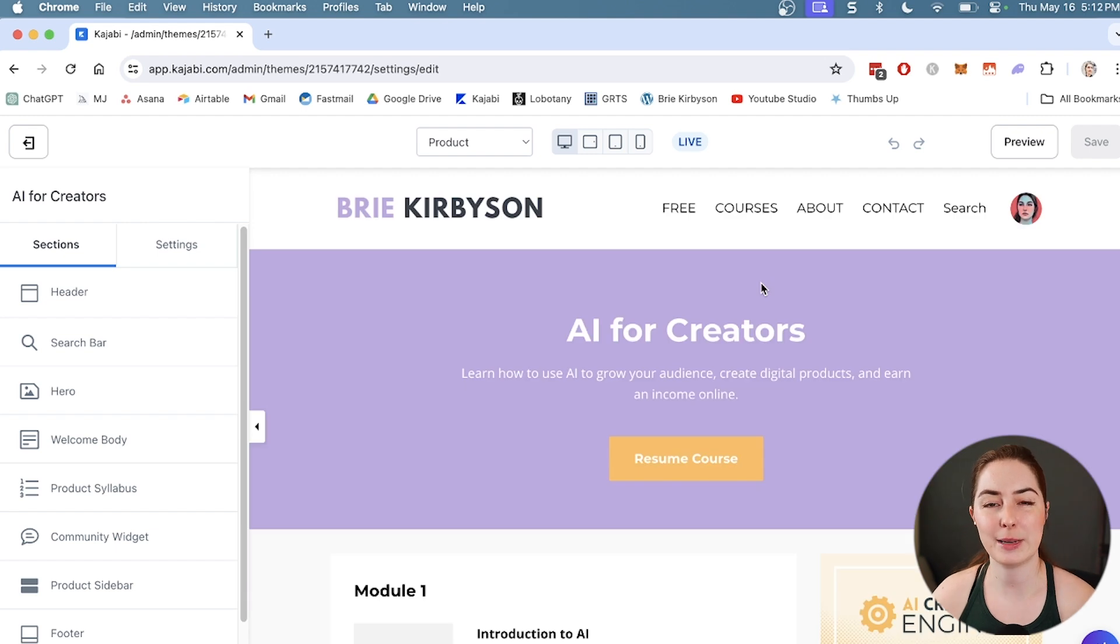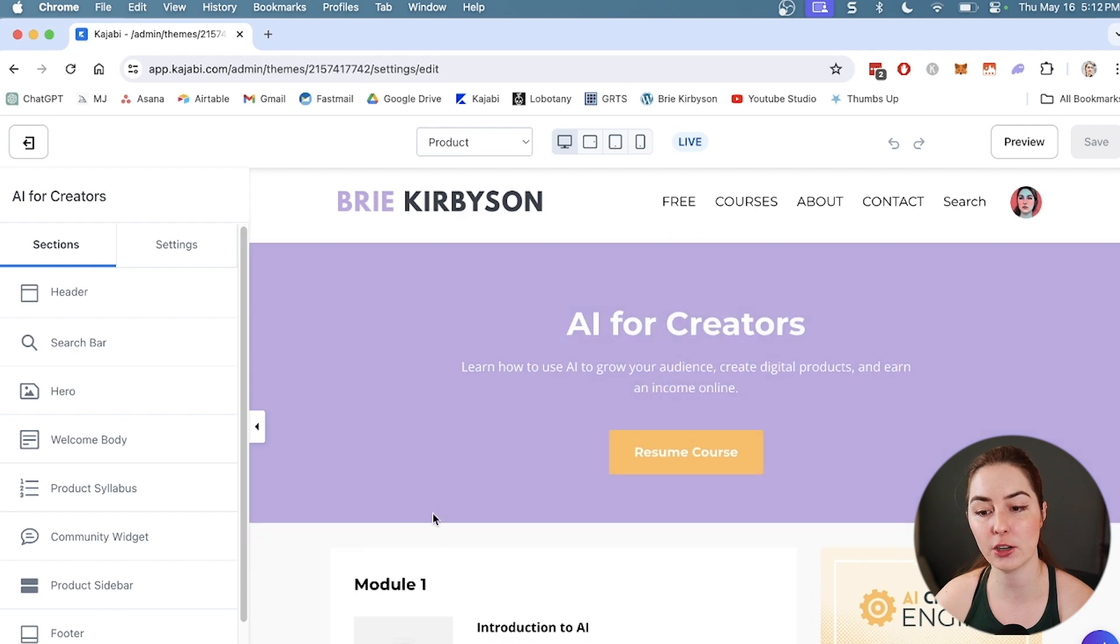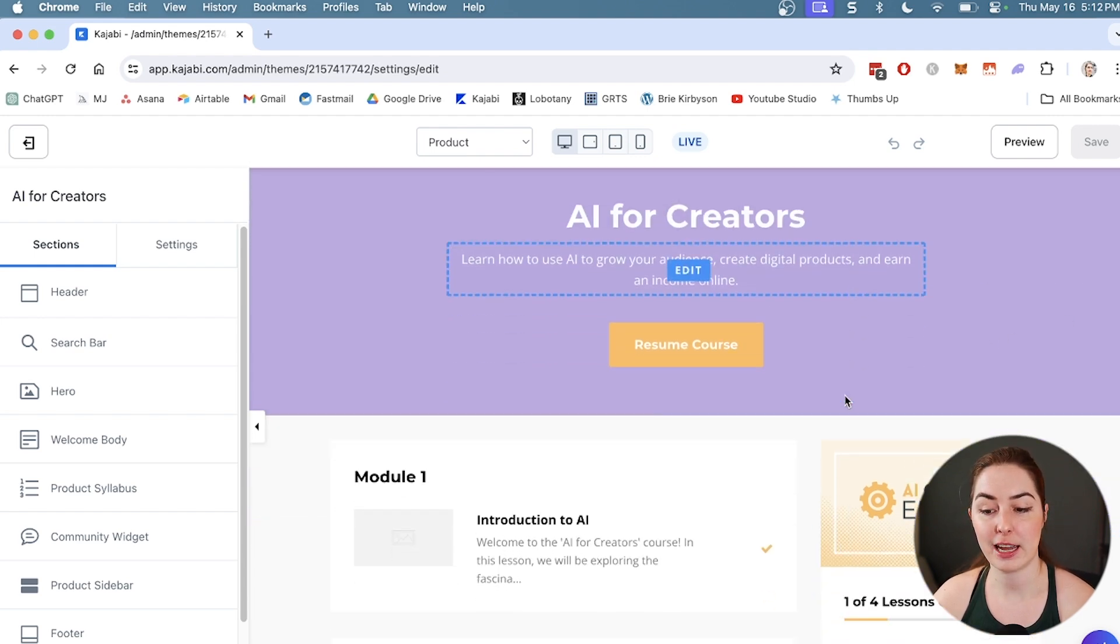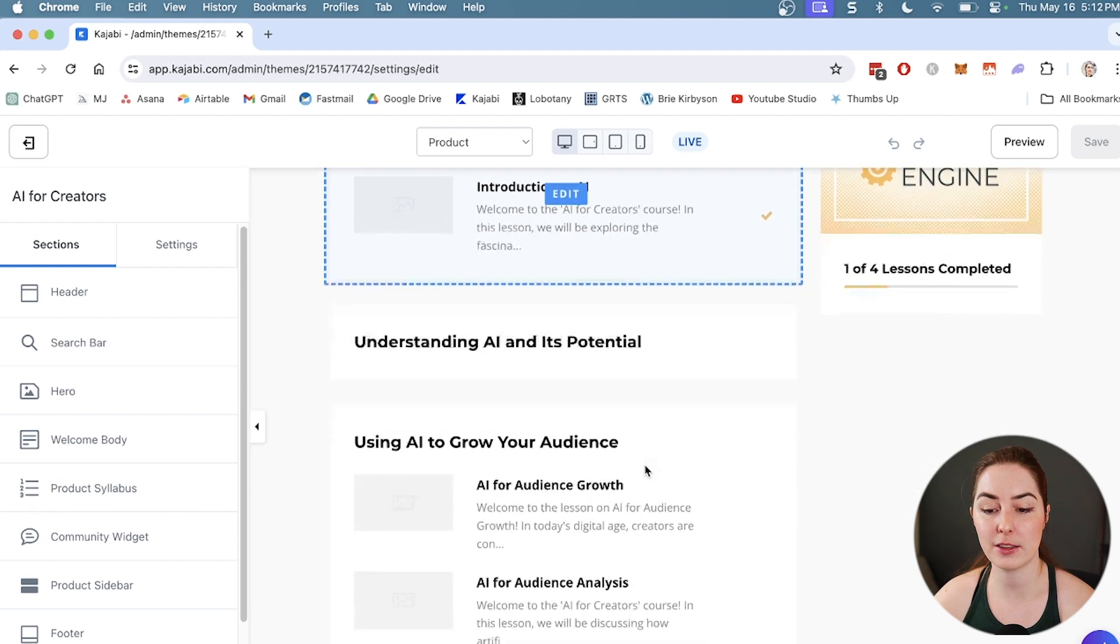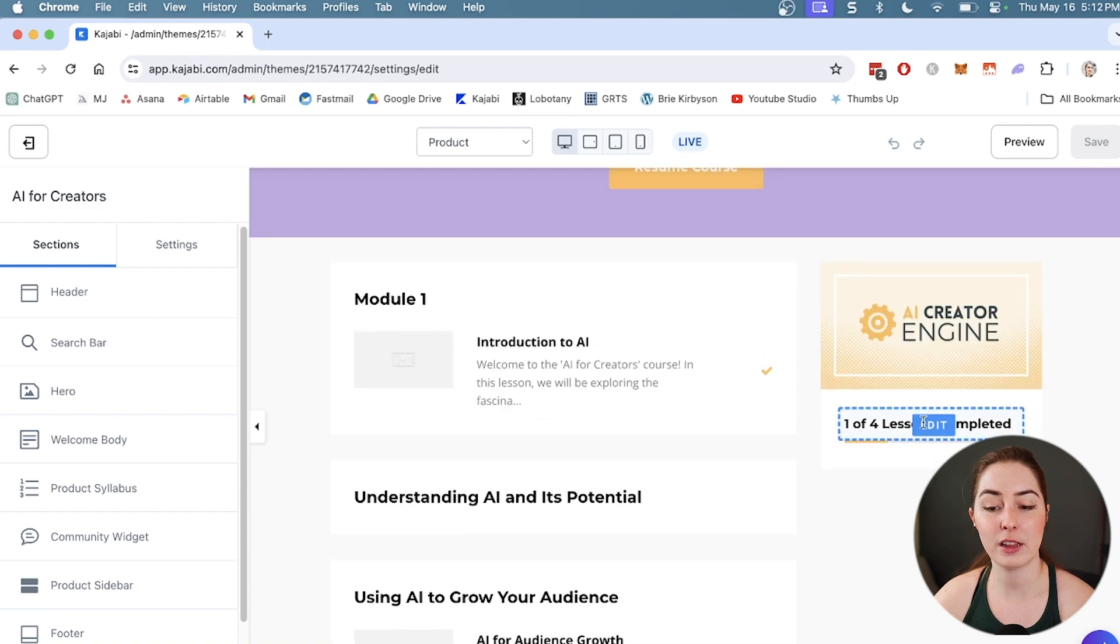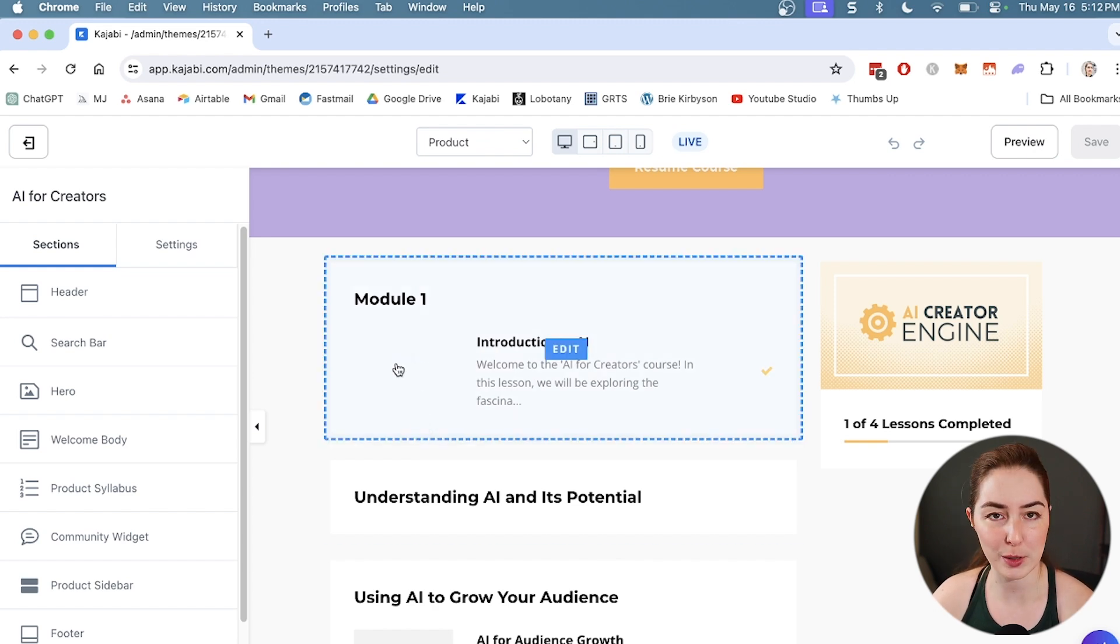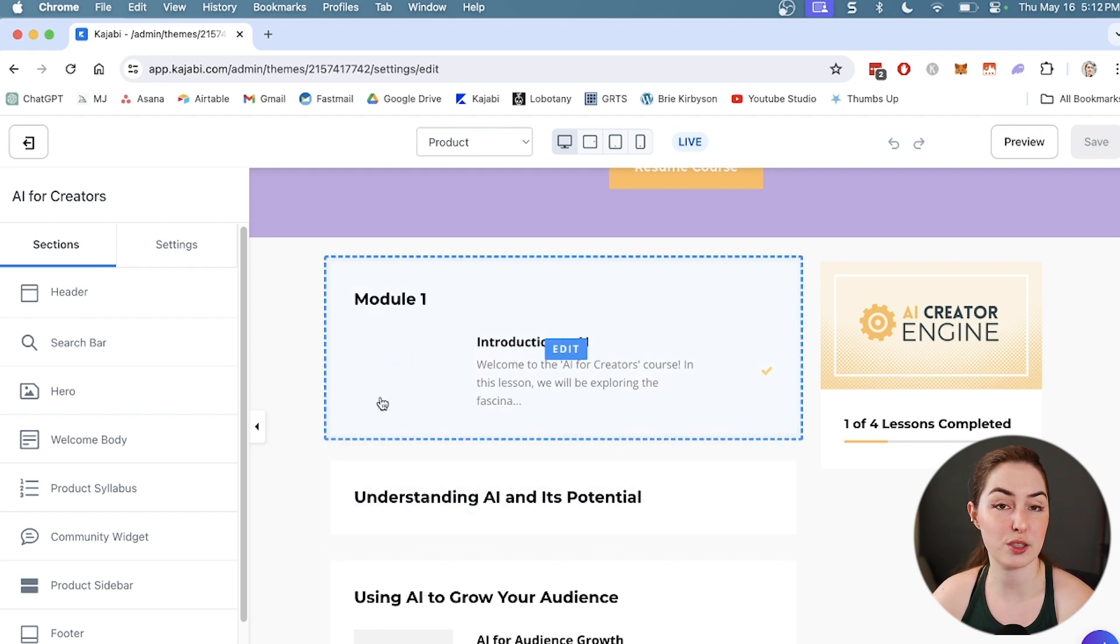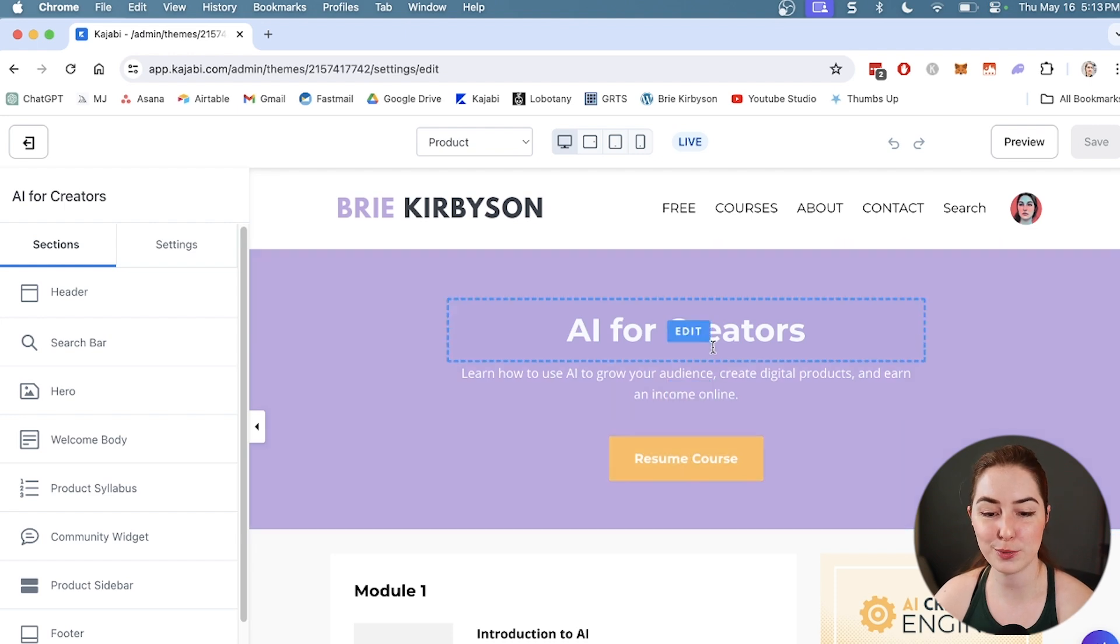This is the customized page builder, and this is basically how the course is going to look like to students who are in the course. We have this hero section up here with the title, description, and a start course button. We have the course progress on the right and the different modules in here that I can click on and see the different lessons. I mentioned when we were editing one of the lessons that if you wanted to set a thumbnail, that's going to show up here.